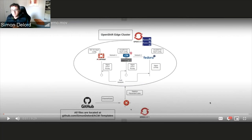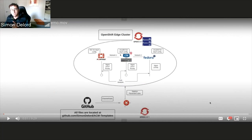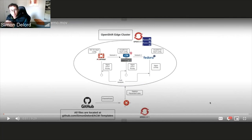The idea is we have a hub cluster where ACM is sitting, and we have a set of targeted edge clusters — in this case just one because I'm running it in the cloud. So it's one managed cluster from an ACM perspective.